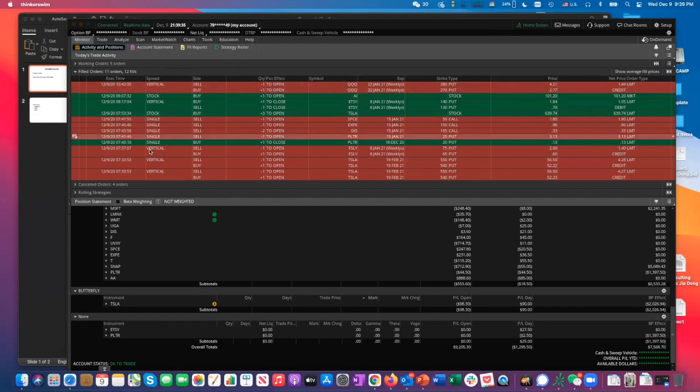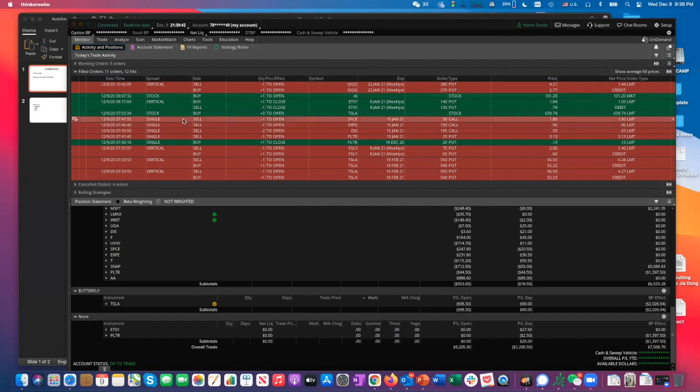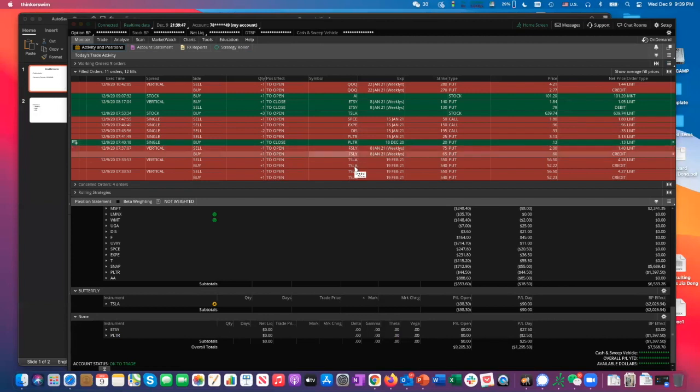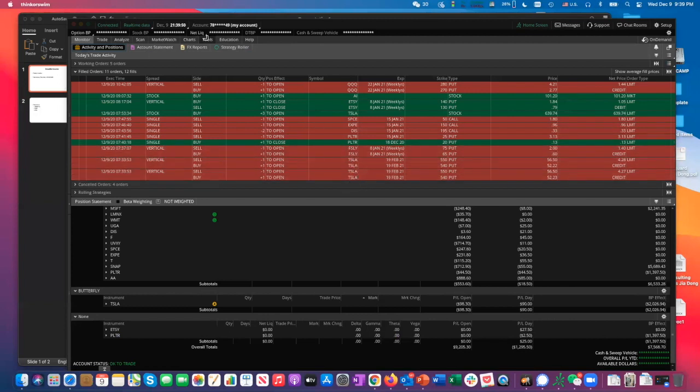So just to recap, these are the trades that I did and some of the lessons learned if you wanted to talk about this. I probably could have waited a little bit for those bull put spreads for Fastly and Tesla when they actually pulled back.